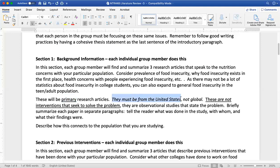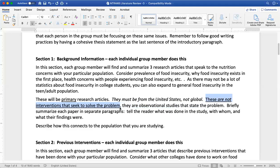We want information from the United States, not global. The issues around food insecurity look very different in the United States than they do abroad, so we want to focus within the United States. Remember with this section it's all observational studies — they're not doing anything experimental to solve the problem, so no interventions in this section, just associations. Remember that association typically indicates that it's an observational study, not experimental. That's what we want in this section.